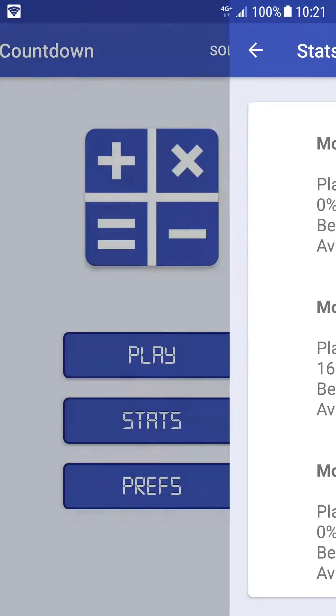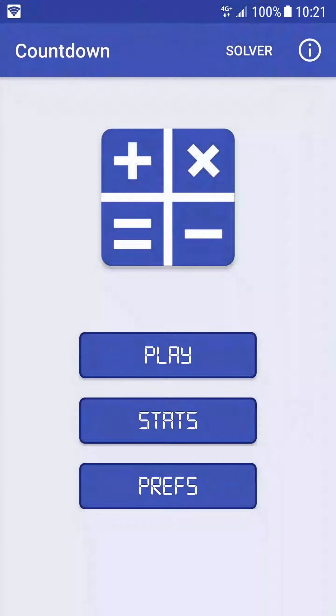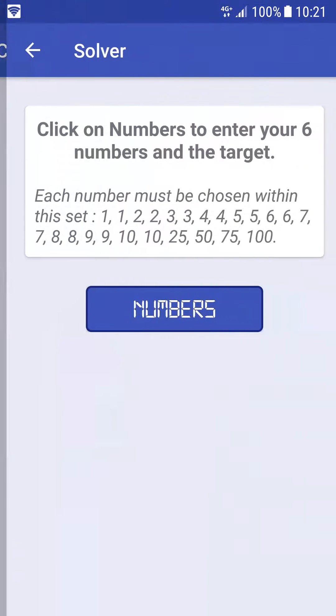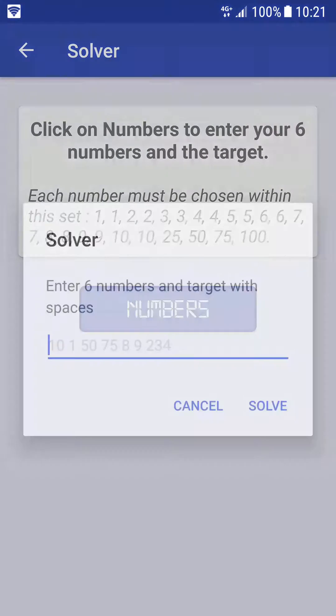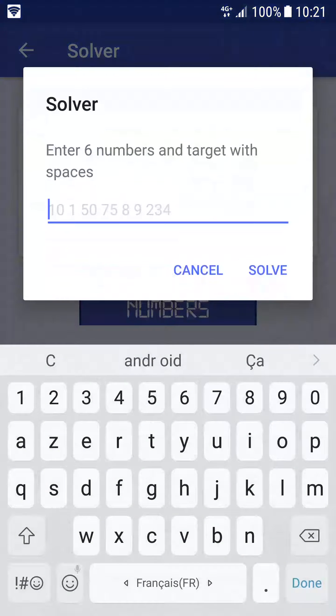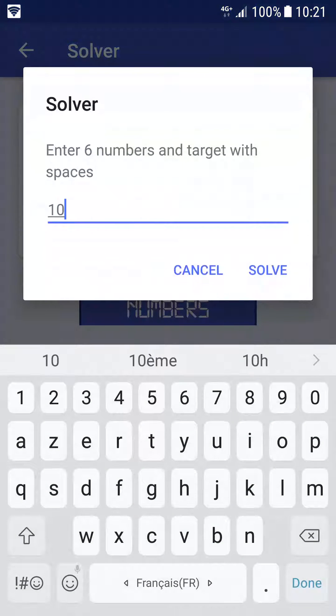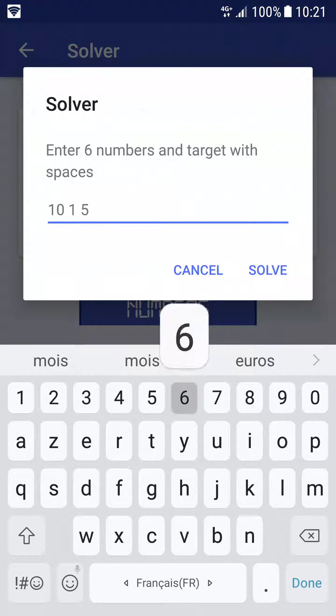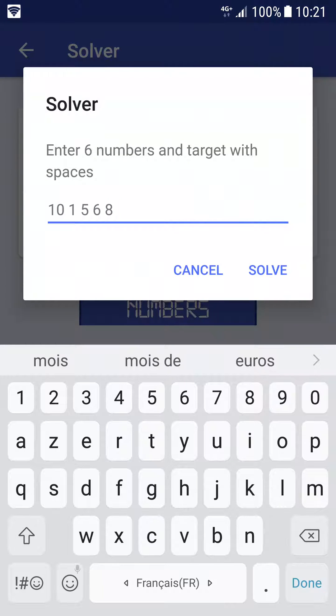Even better, you can click on the Solver button to access the Solver screen. There you can enter your own count and let the Countdown math game solve the count for you.